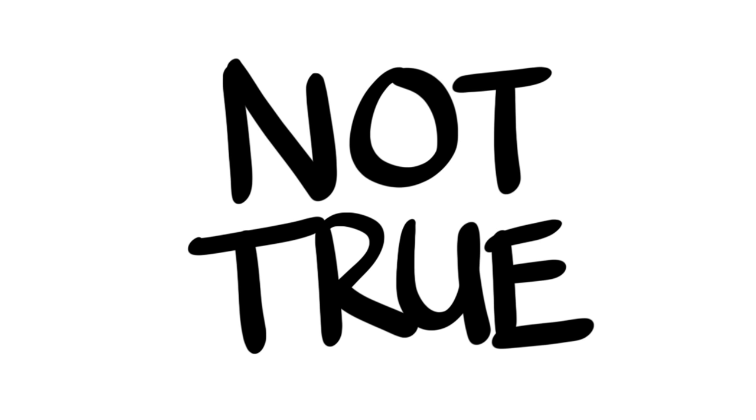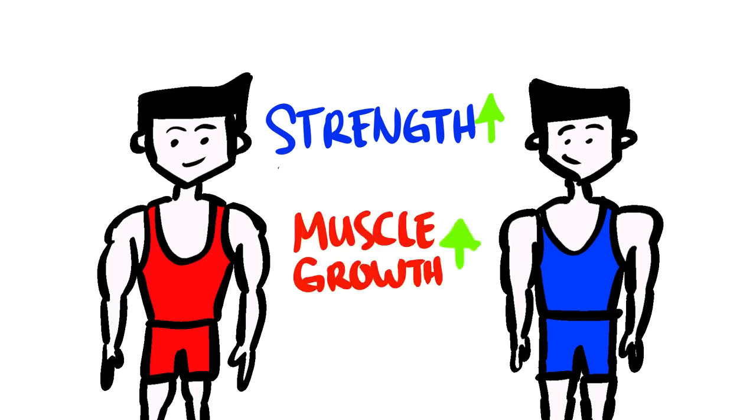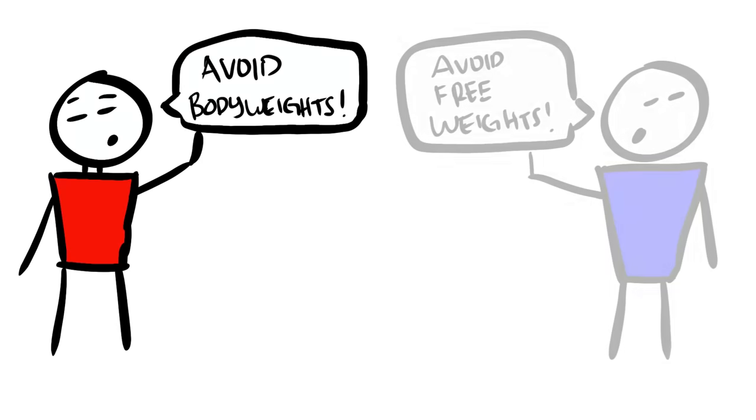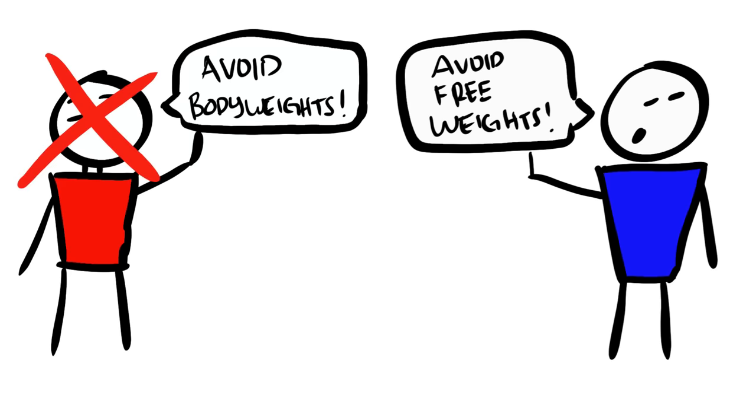There are many examples of individuals in both camps that have gotten great results in aspects of fitness such as improving strength and muscle growth. The thing is, anyone that tells you to avoid doing one or the other for whatever reason does not know the full benefits of the alternative.